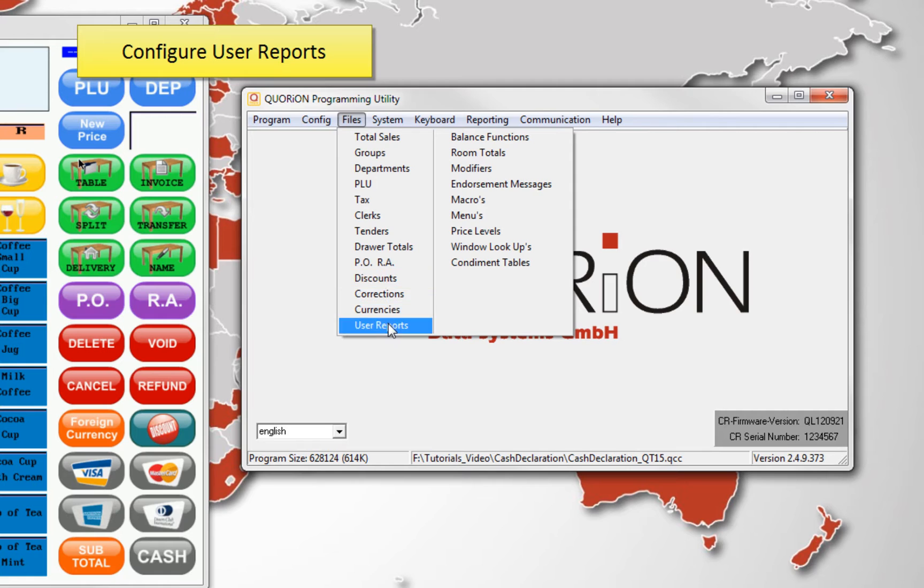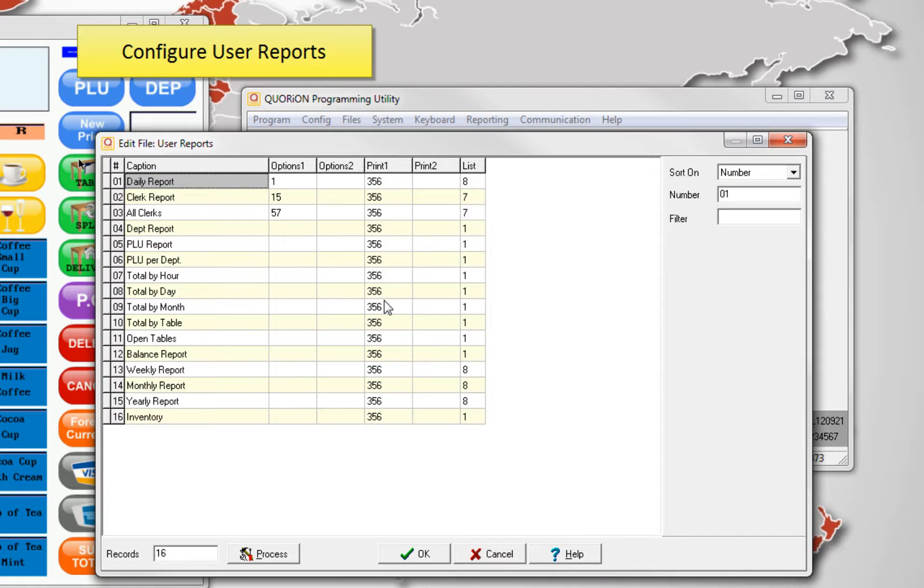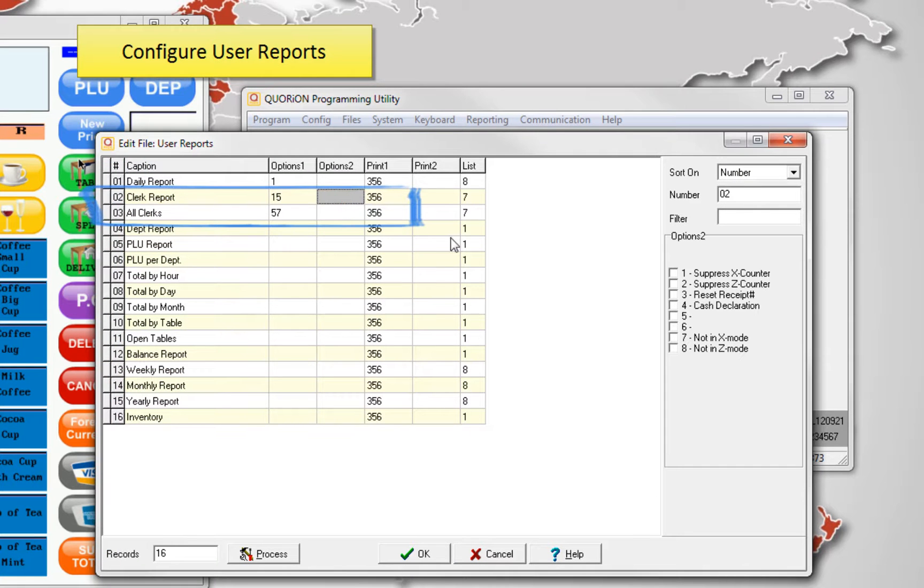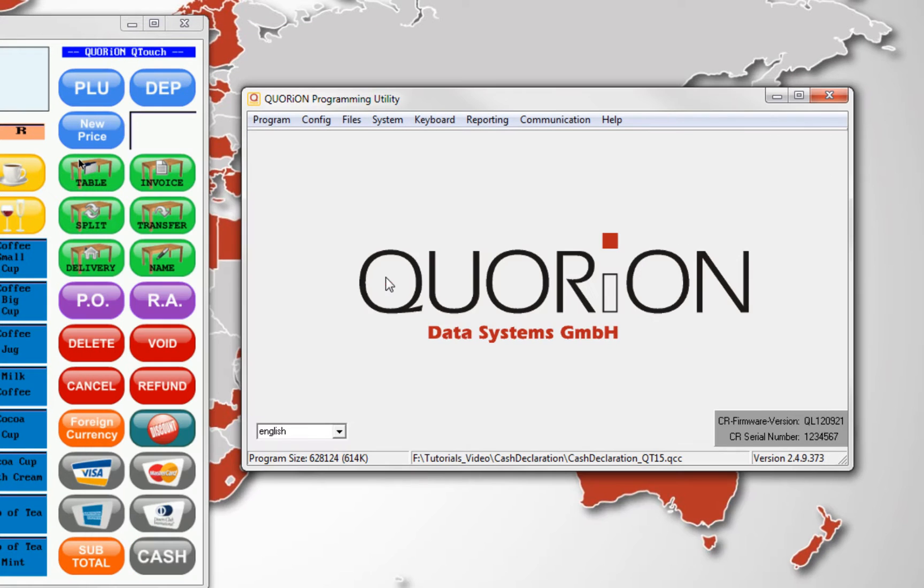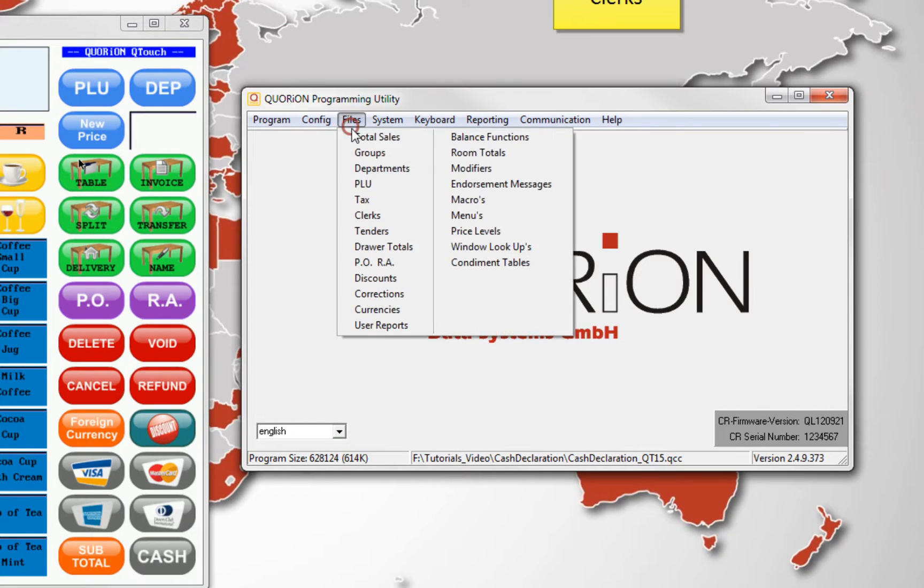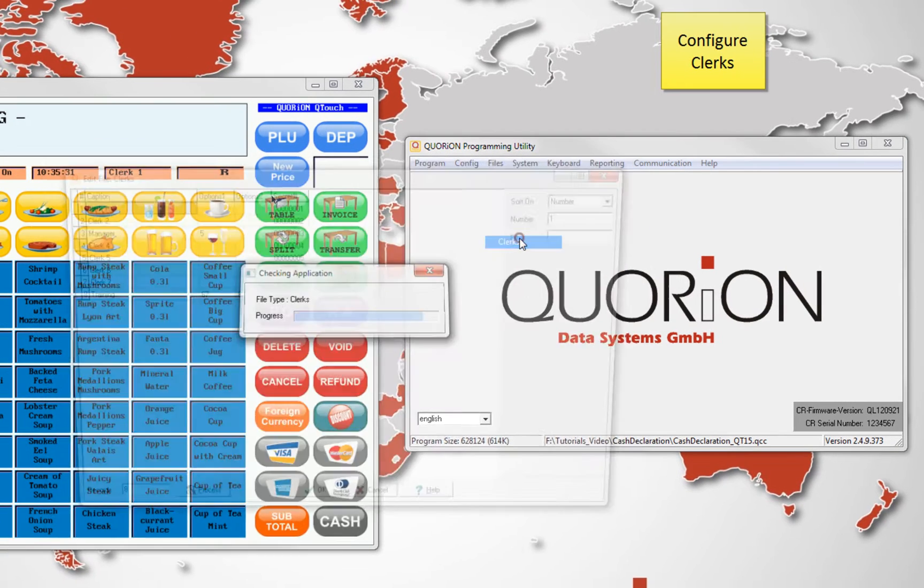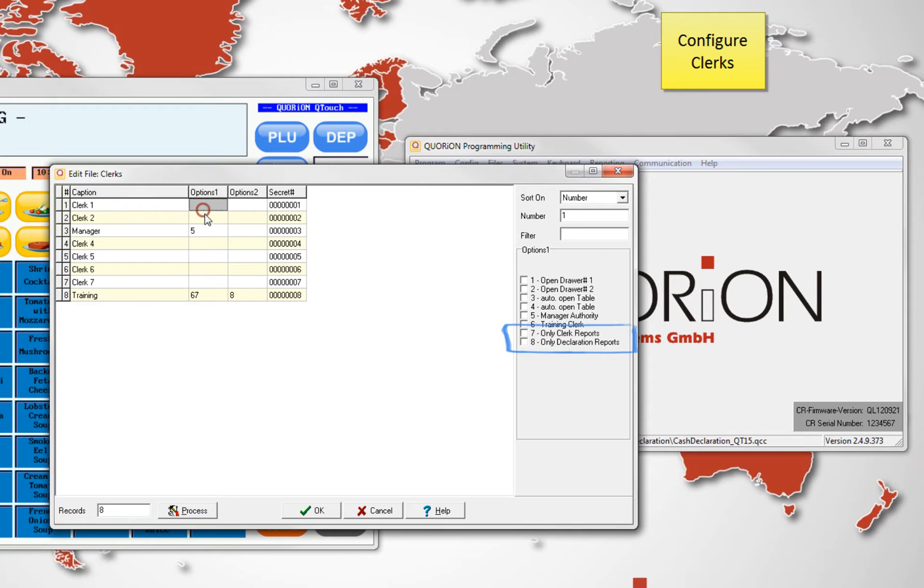Third, set which report will use the cash declaration. Setting on option 2, number 4. As 4, we will limit the clerks forcing them to perform the cash declaration.